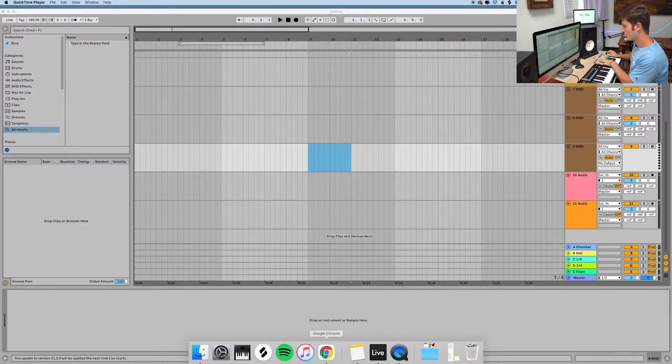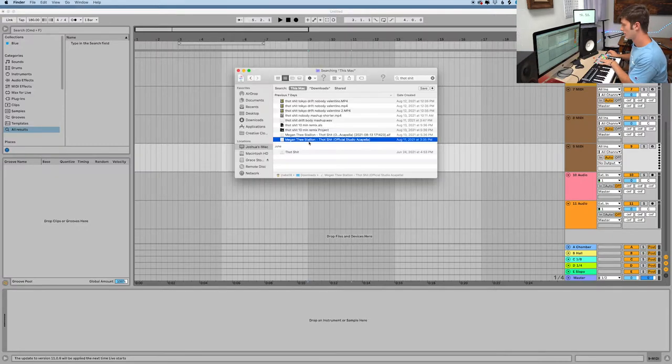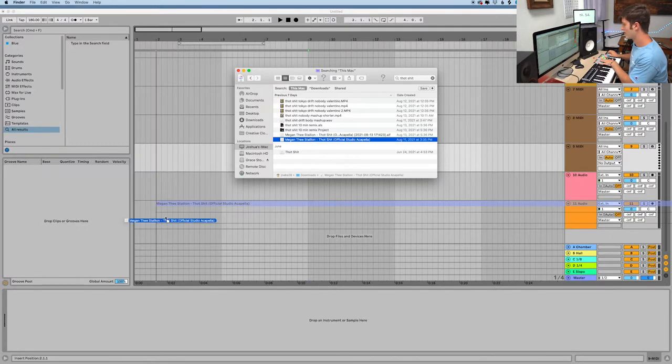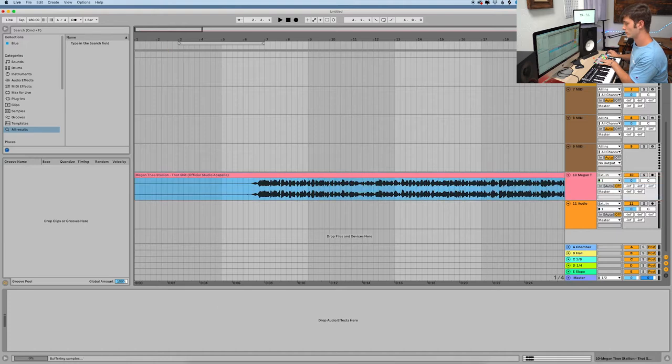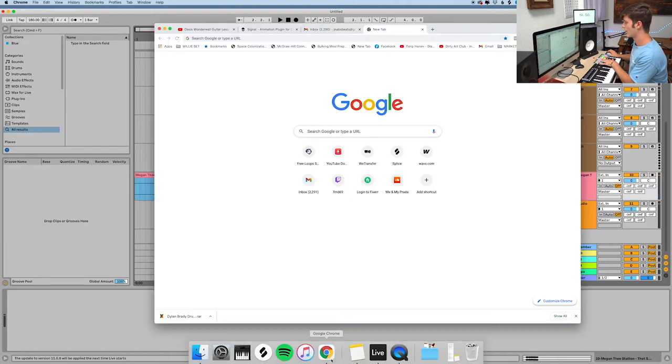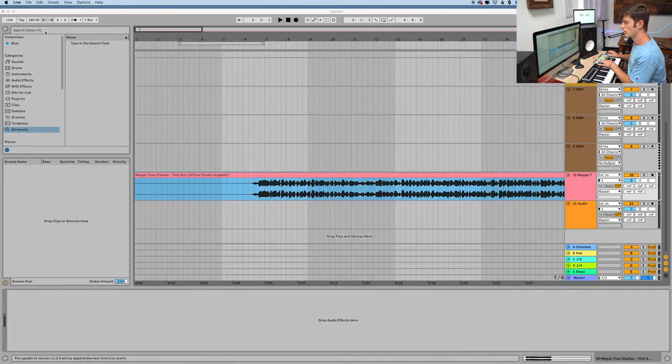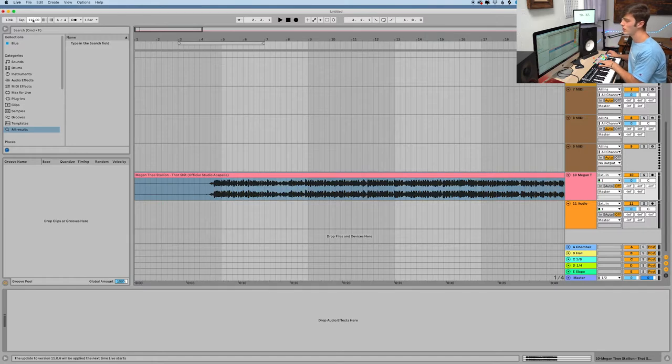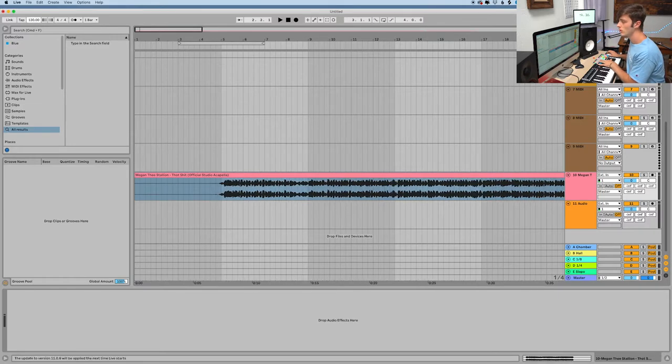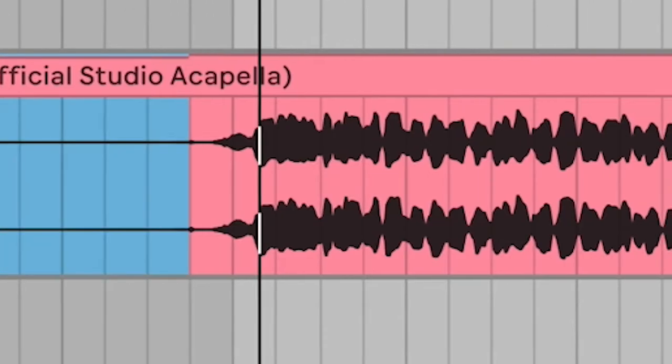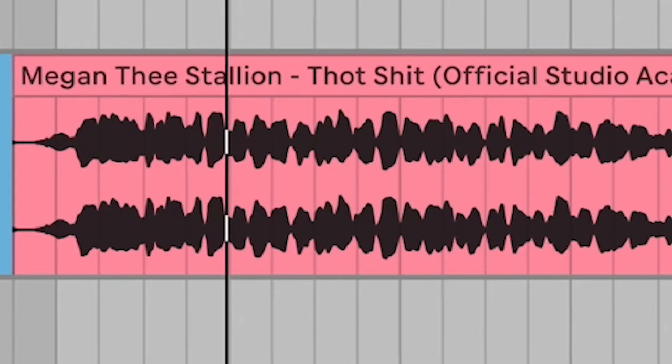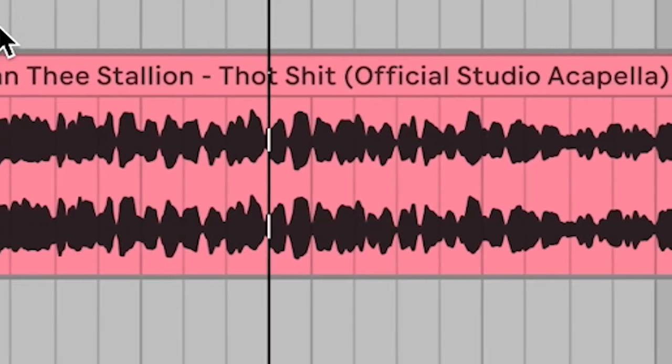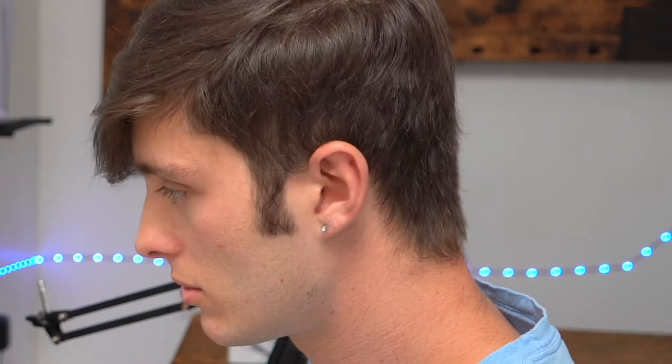Alright, so first things first, got the acapella. Let's bring that in. We got to do something cool with the vocals, but first we got to line it up. 1.30. Alright, maybe speed it up a little bit for the Hyperpop, give it a little more Mario Kart type of vocals. Oh my god, let's do it.